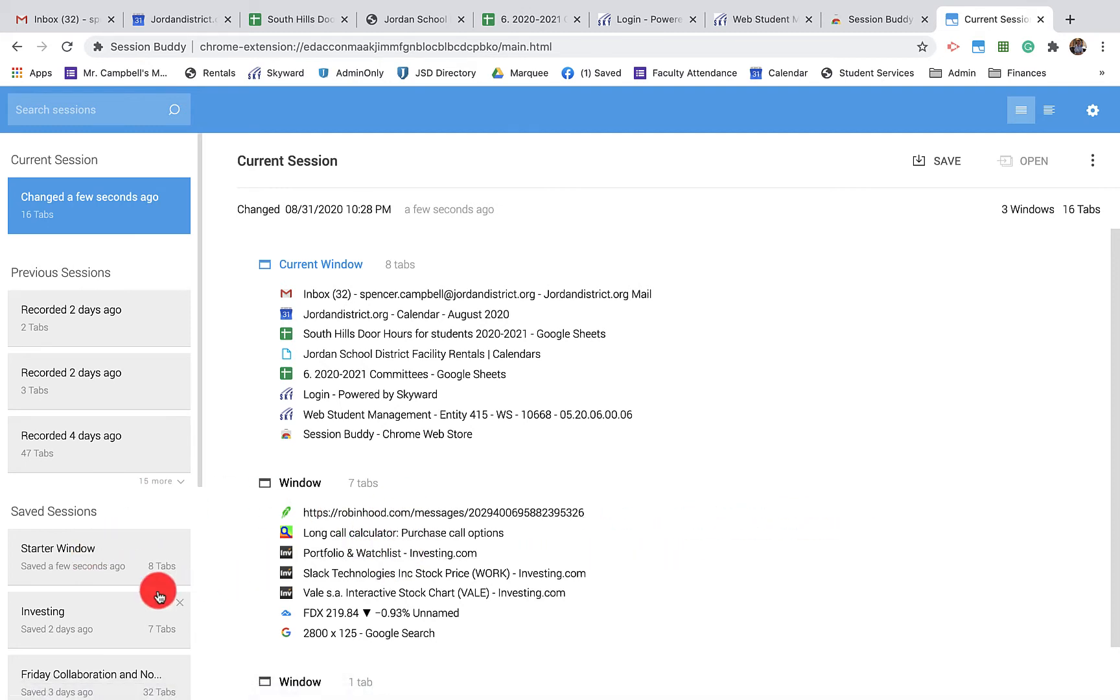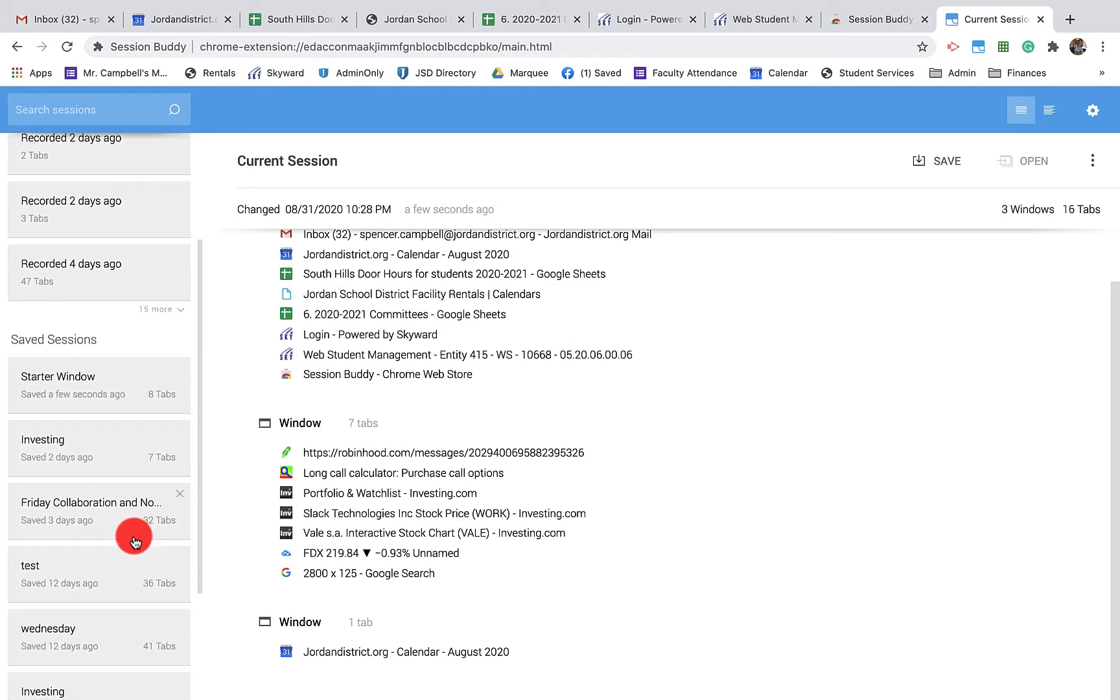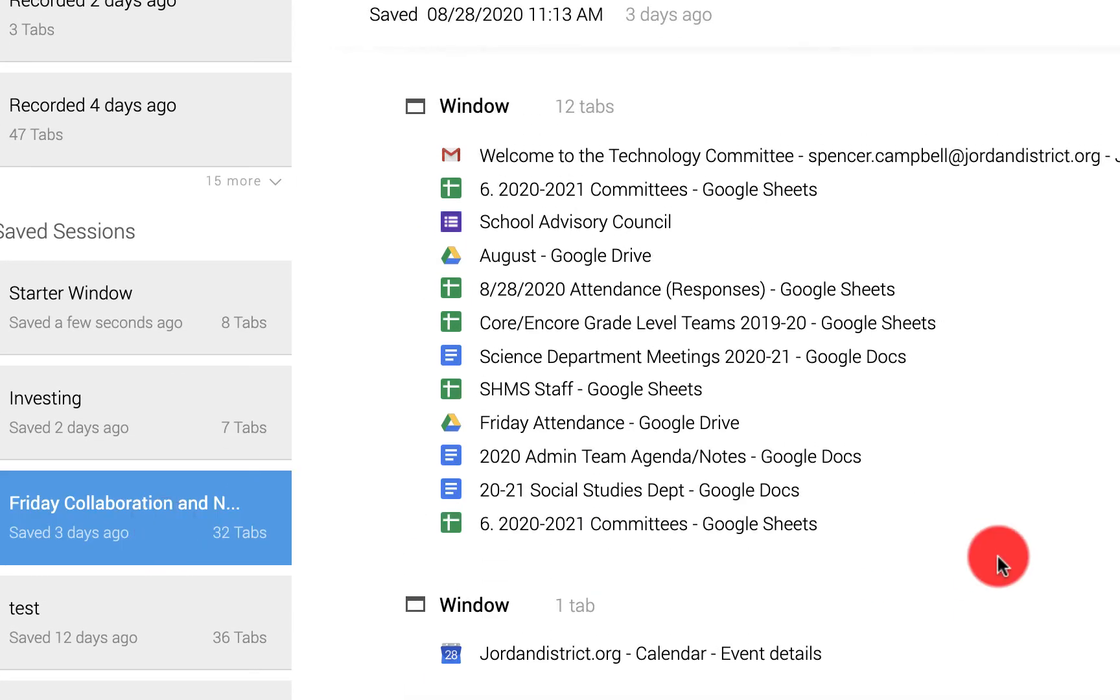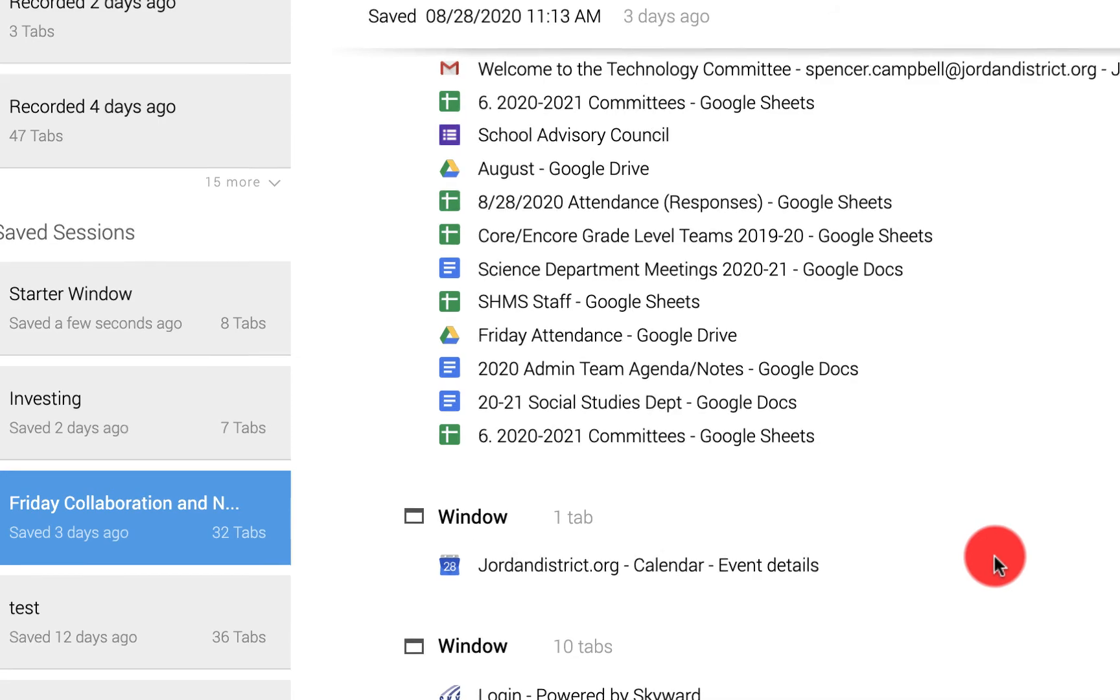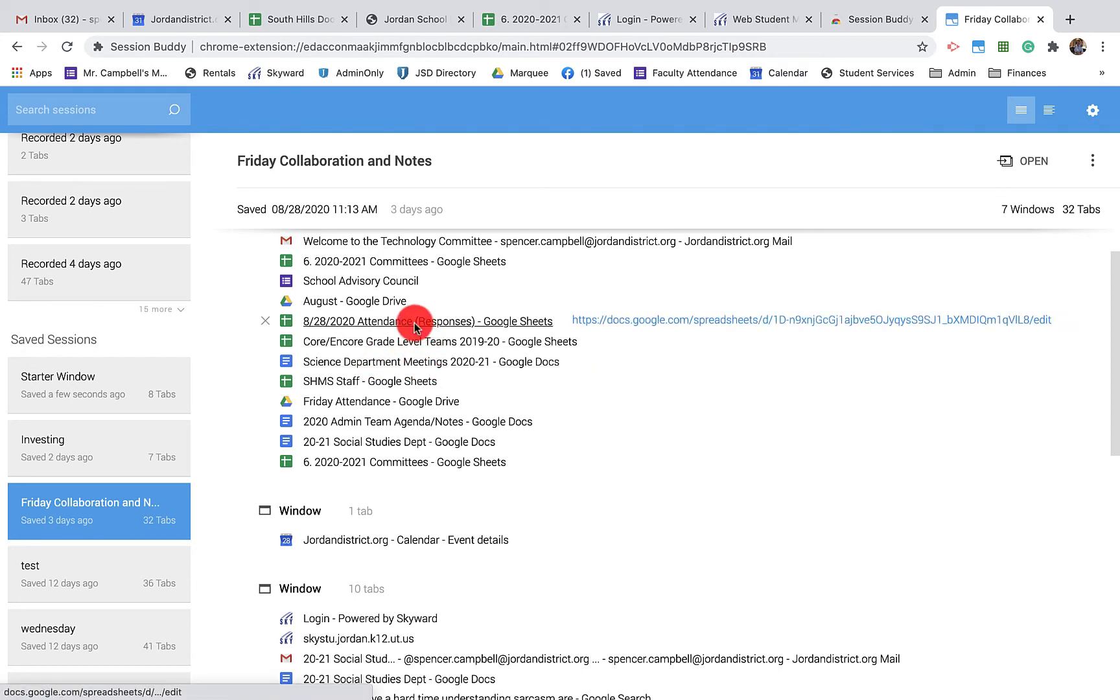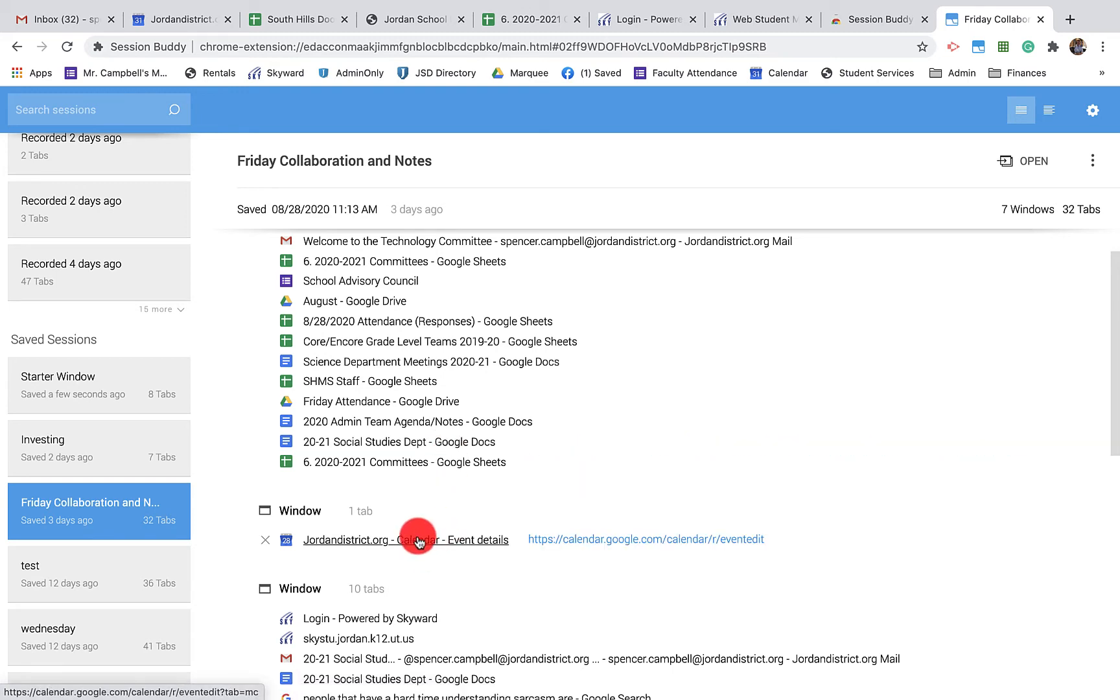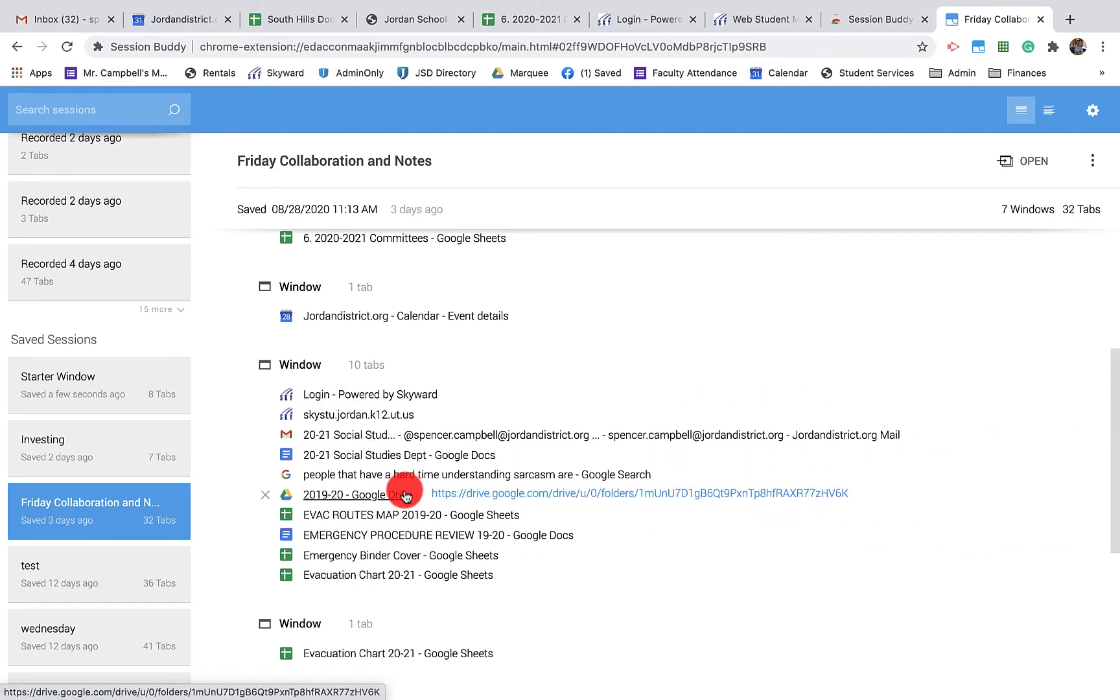I have turned this into my investing window. I have different windows with tabs that I'm going to use on a regular basis. For example, my Friday collaboration tab. This is when I'm meeting with all the different committees and teams that I'm on. I have a lot of Google Docs and Sheets - you can see I have the science department, my technology committee, social studies department. These are departments that I'm meeting with on a weekly basis. Instead of trying to find those every Friday, I basically open this up and I have all the notes and everything that I'm going to need.